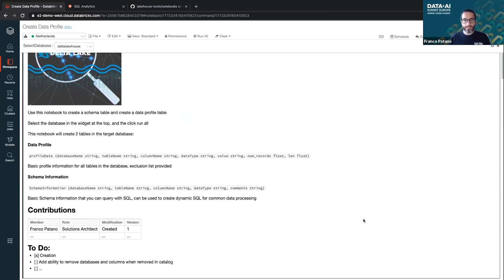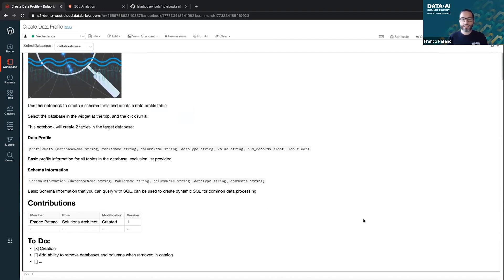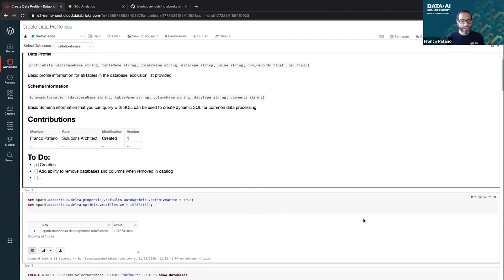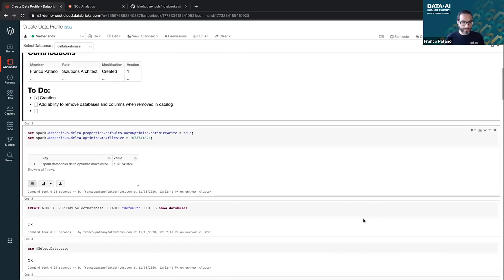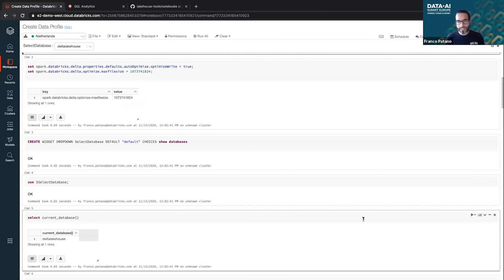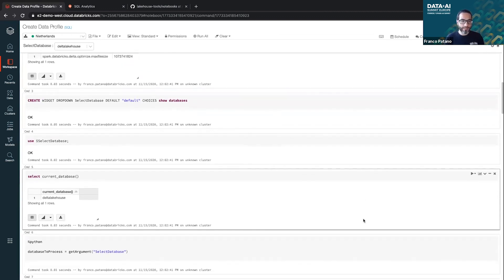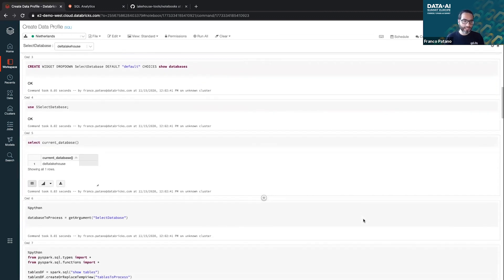I'm going to create two constructs. There's going to be a table called profile data and there's going to be a table called schema information. And that's the schema of those two tables. And essentially I'm going to be doing some spark configs, optimizations for Delta to be able to write efficiently.